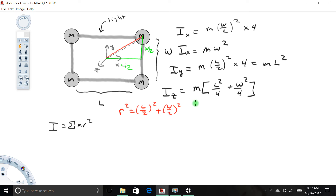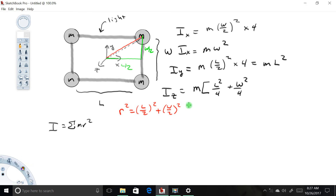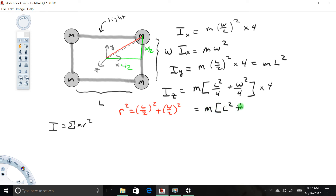That was for just one single mass. But if you look at the symmetry of this problem, the red distance is the same for all four masses. So just like before, I'm going to take this entire term and multiply it by 4. Multiplying through, we get Iz equals m times (l² + w²).